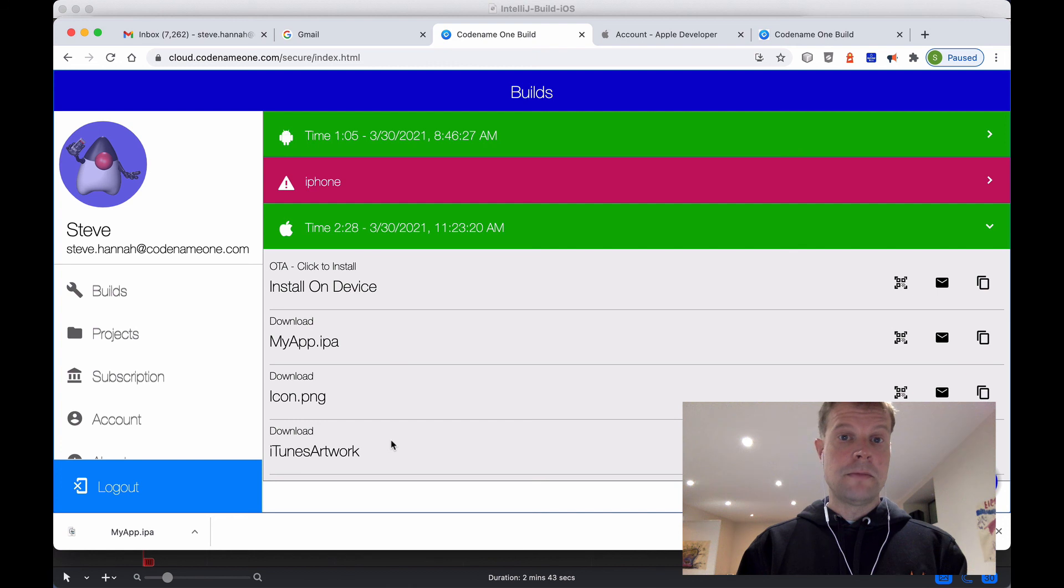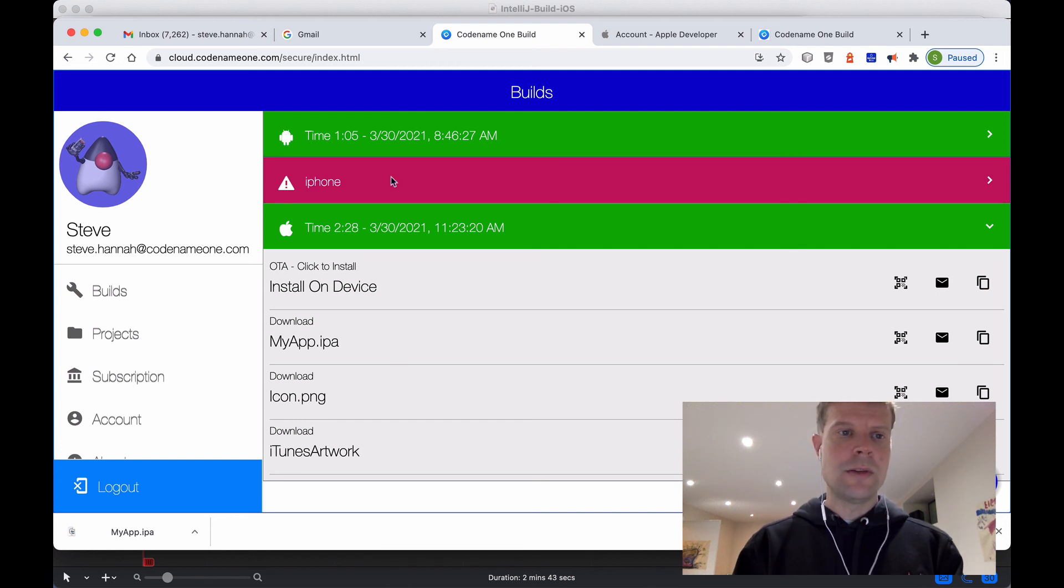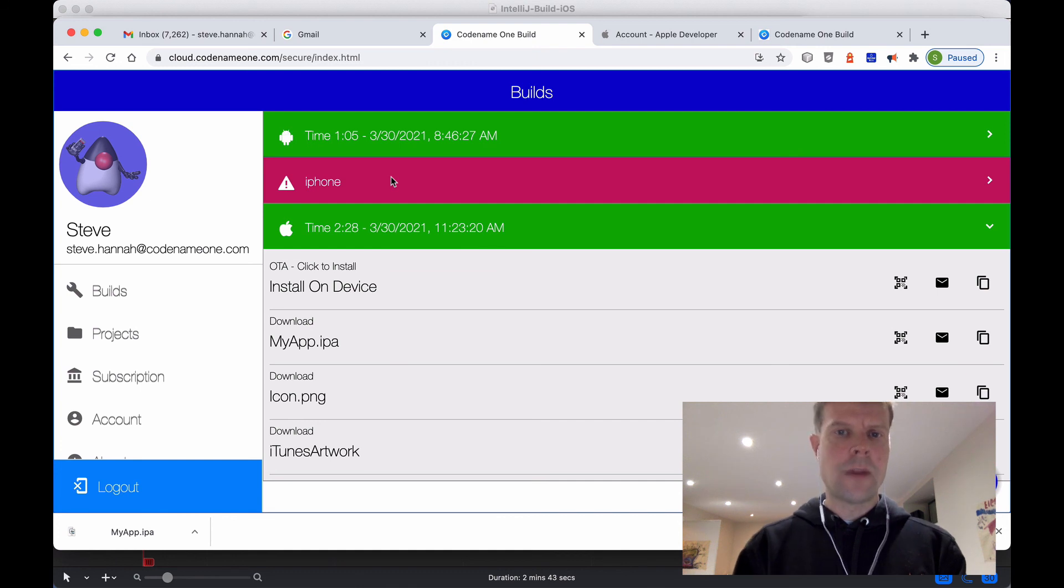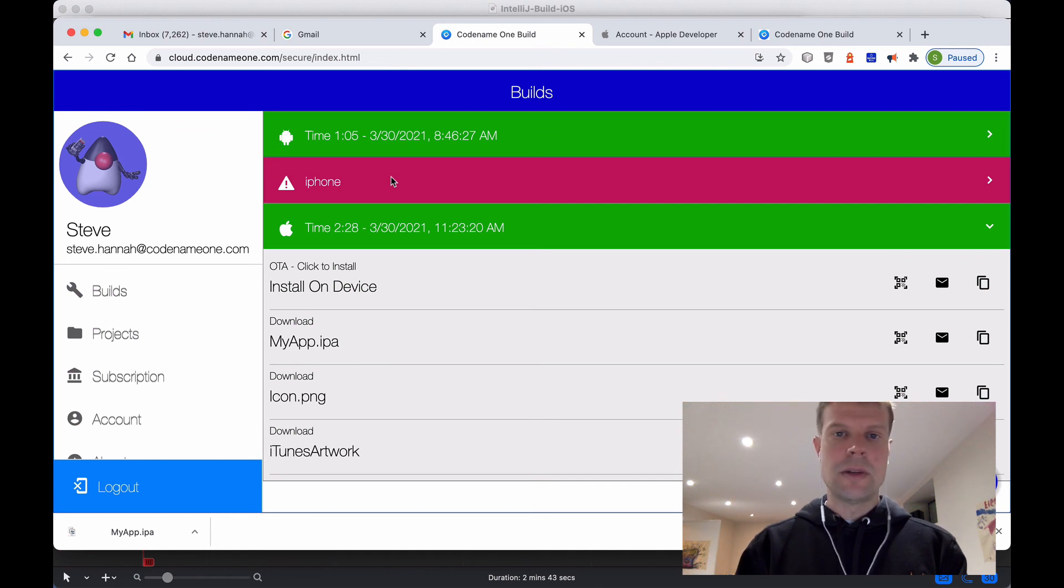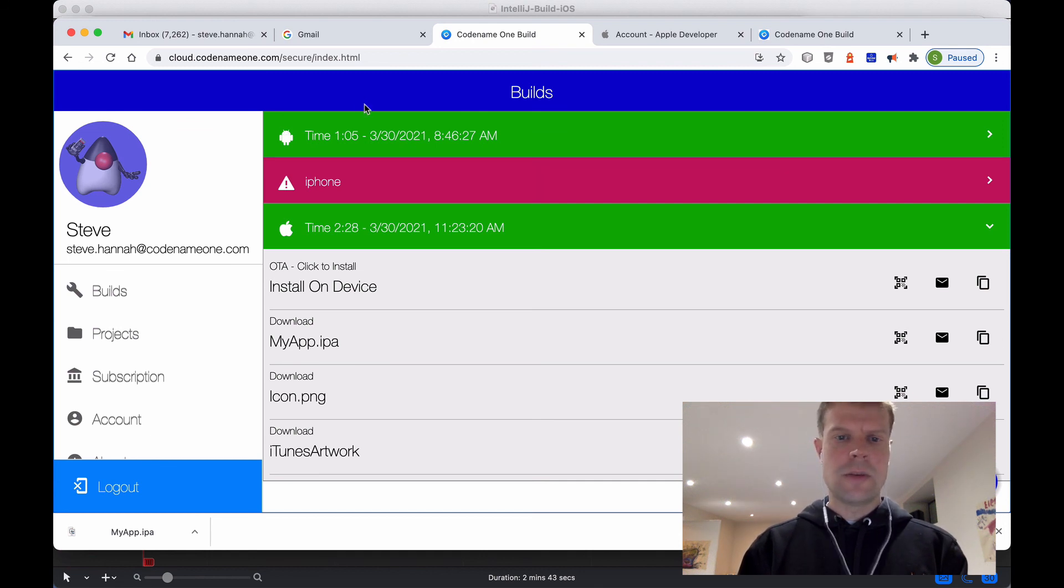So that was a fairly simple process. I highly recommend using the build server as it's far more automated than going through the Xcode step. But either way, you can build locally with Xcode, or you can build using the Codename One build server.